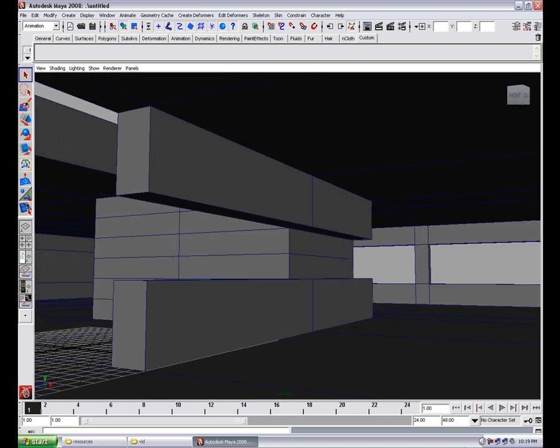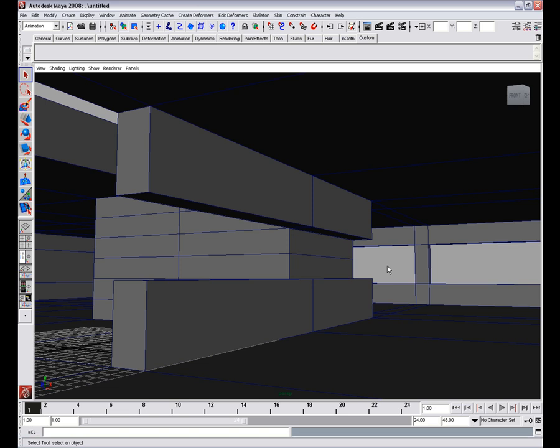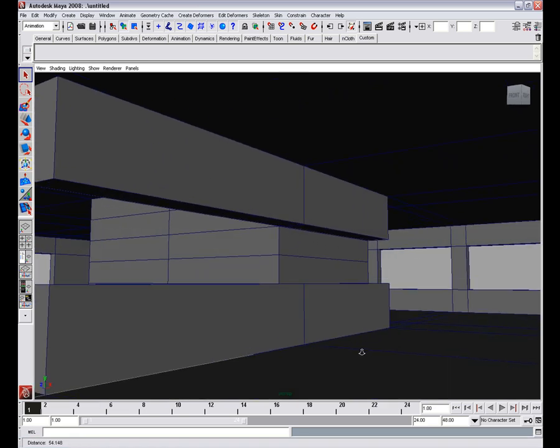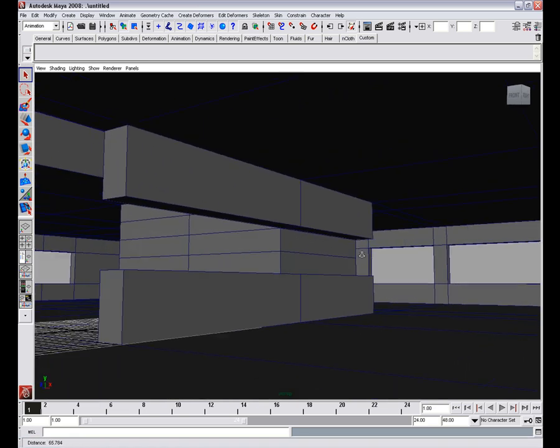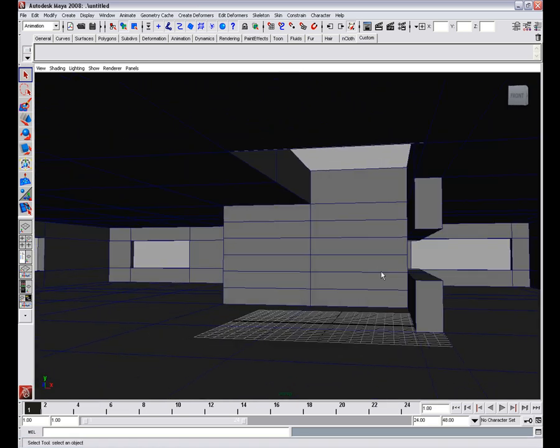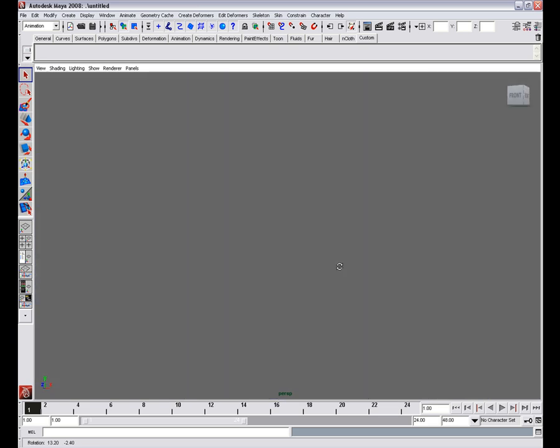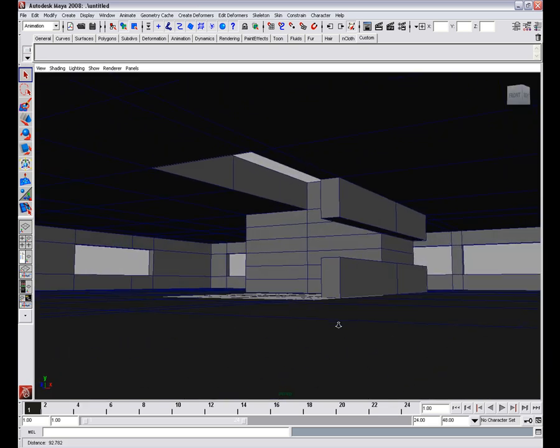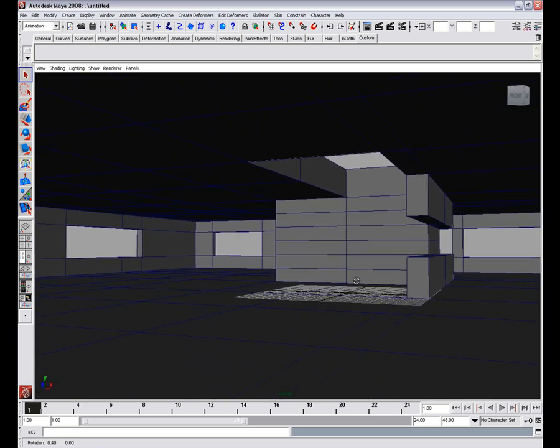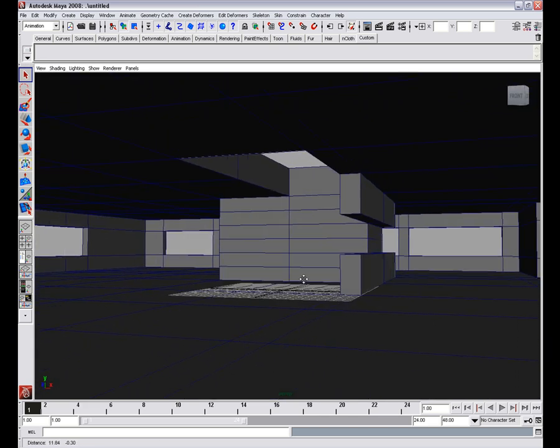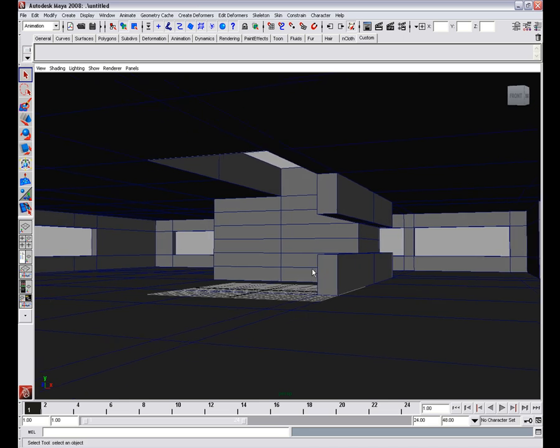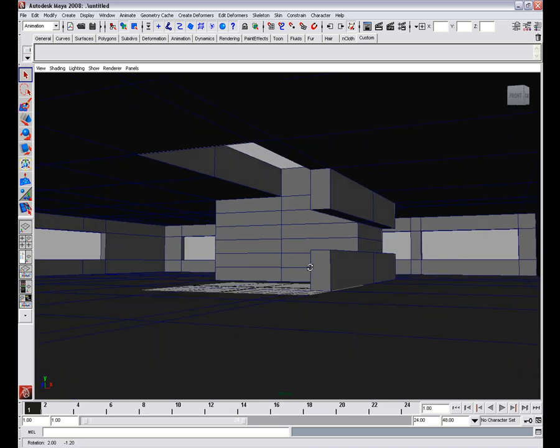Then select wireframe on shaded and have a quick look around. So this will be our basic room shape. And in the next video we'll add more details. Keep watching.